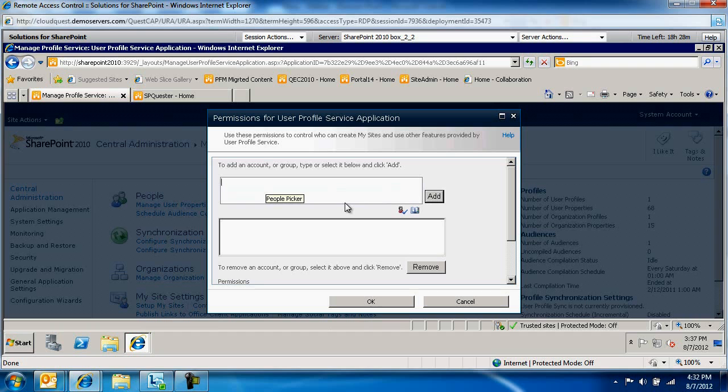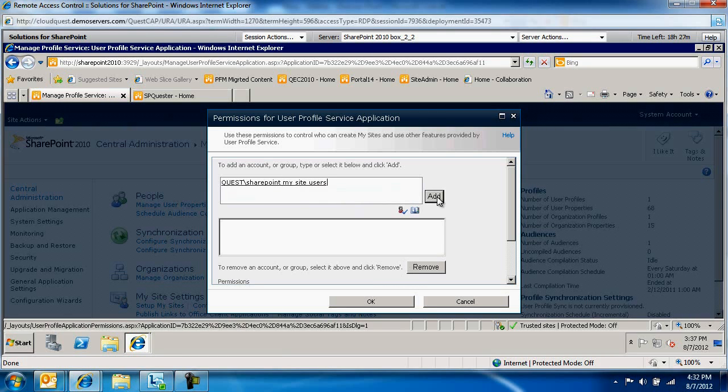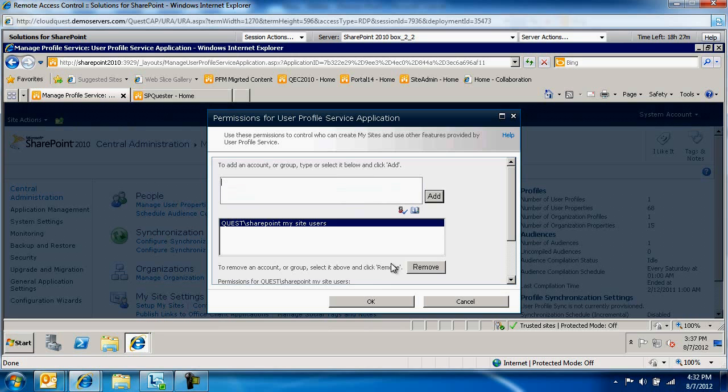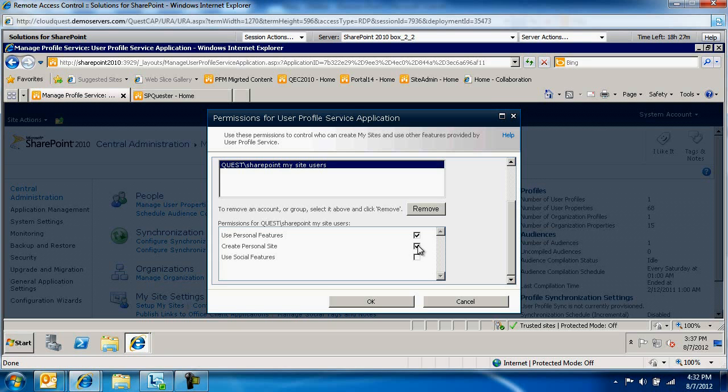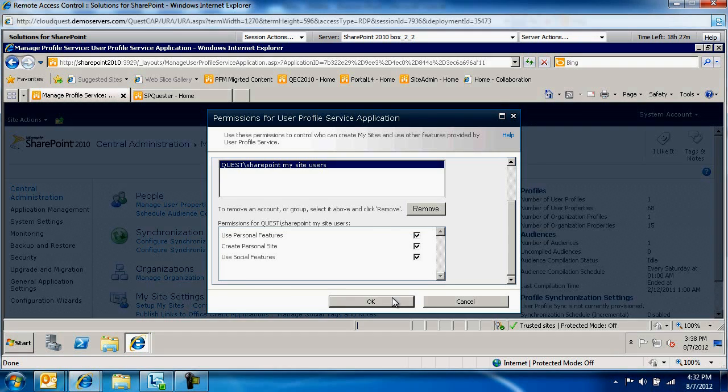We're going to add the SharePoint My Site Users group. Any member of this group will be able to create a My Site. We want to make sure we check Use Personal Features, Create Personal Sites, and Use Social Features. Then click OK.